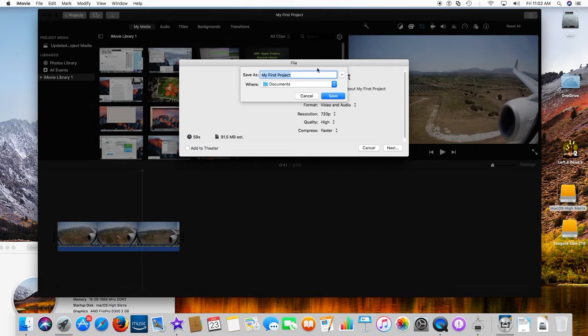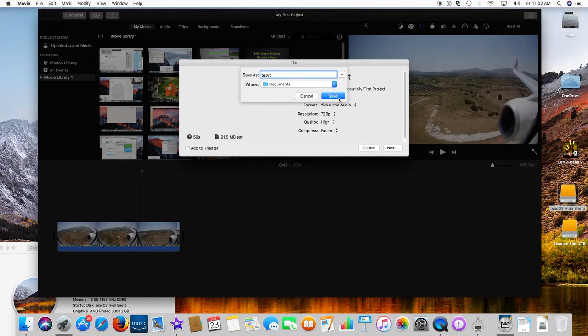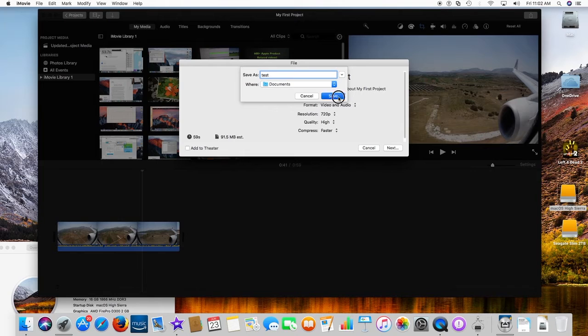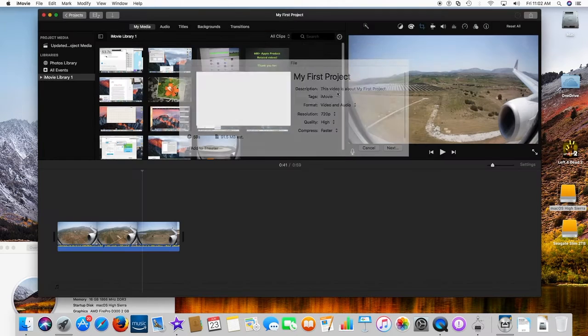Using HEVC, videos stream better and take up less space on your Mac while preserving the same visual quality.